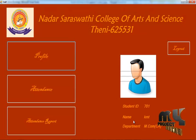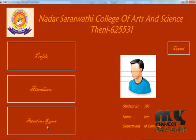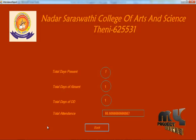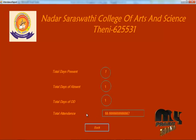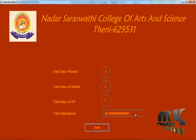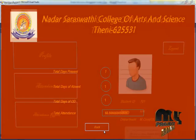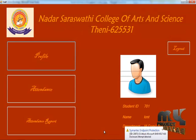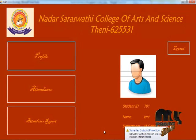We can view the attendance report, and it shows the percentage of the attendance. The student section is over. Thank you.